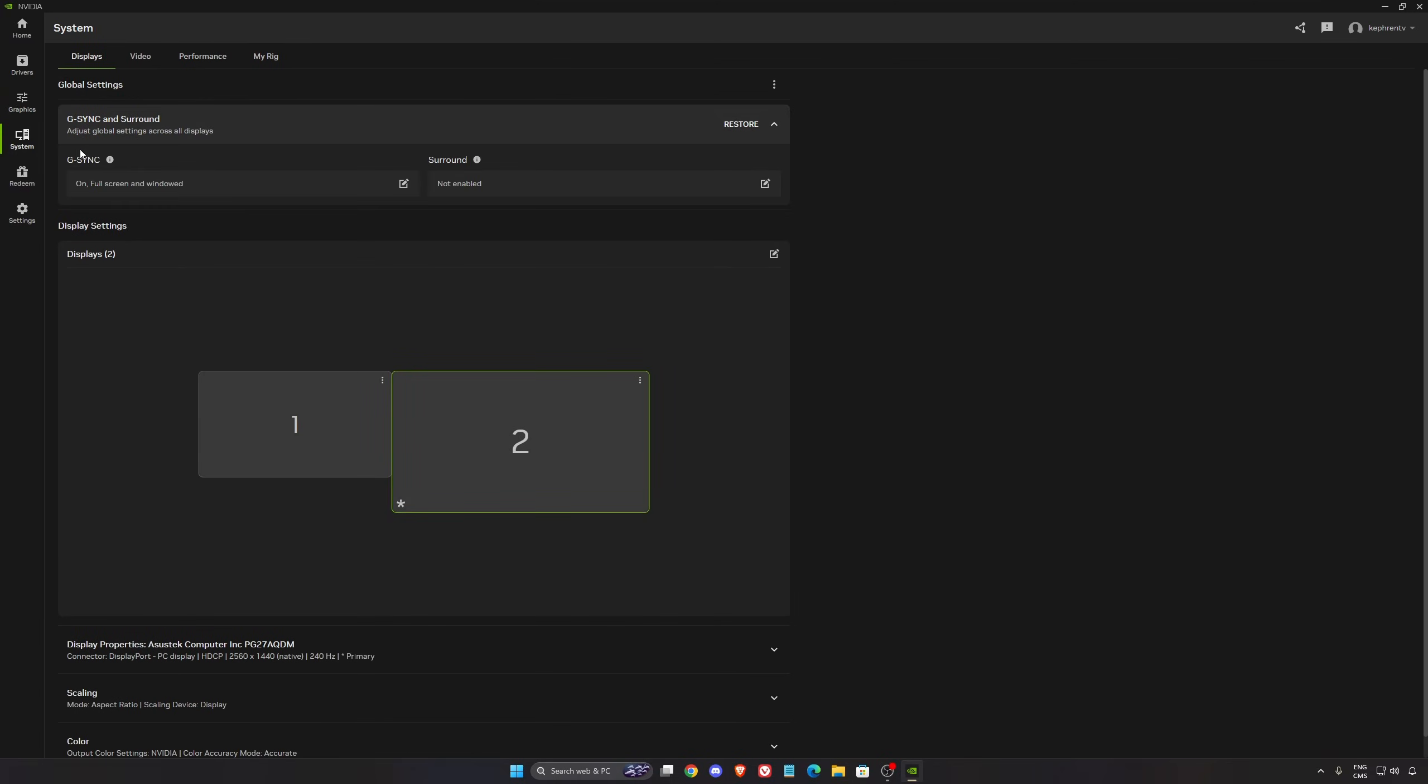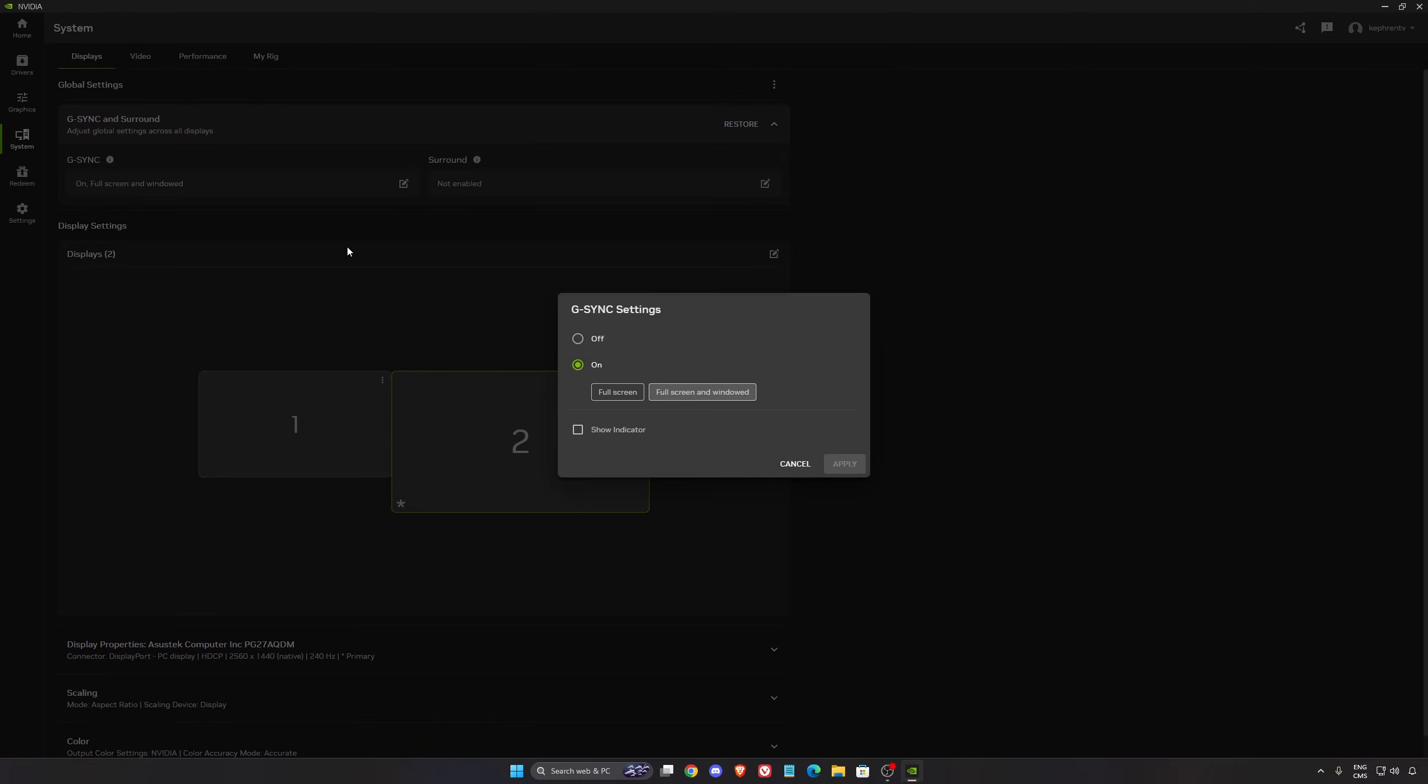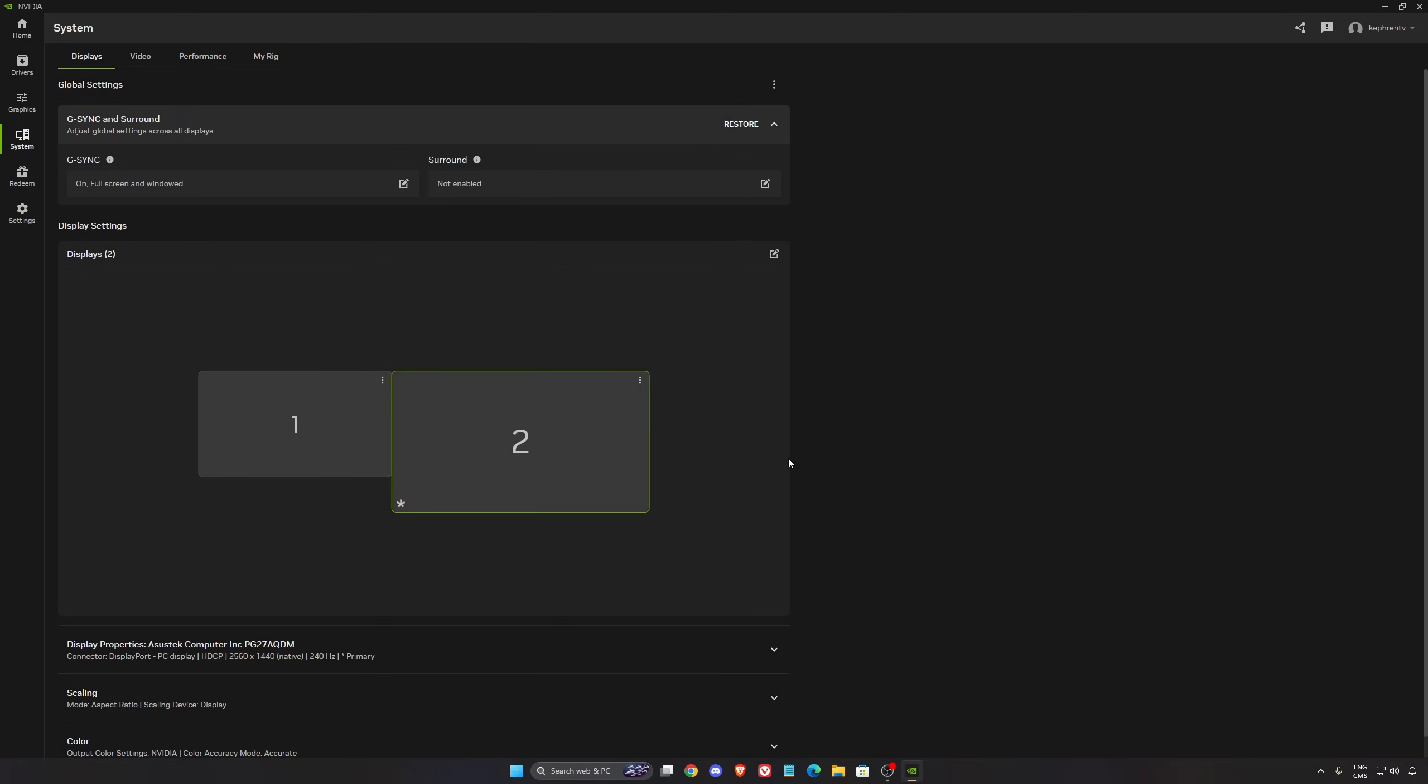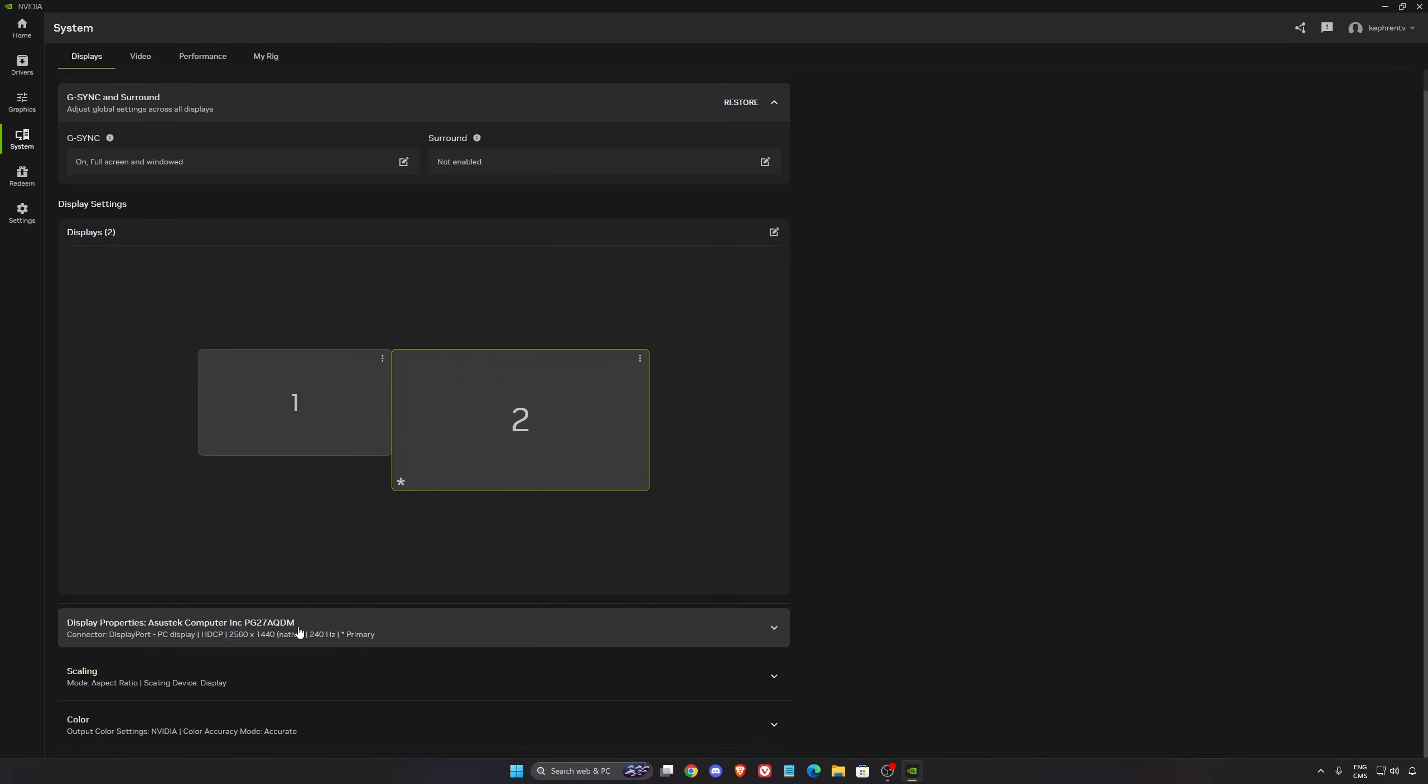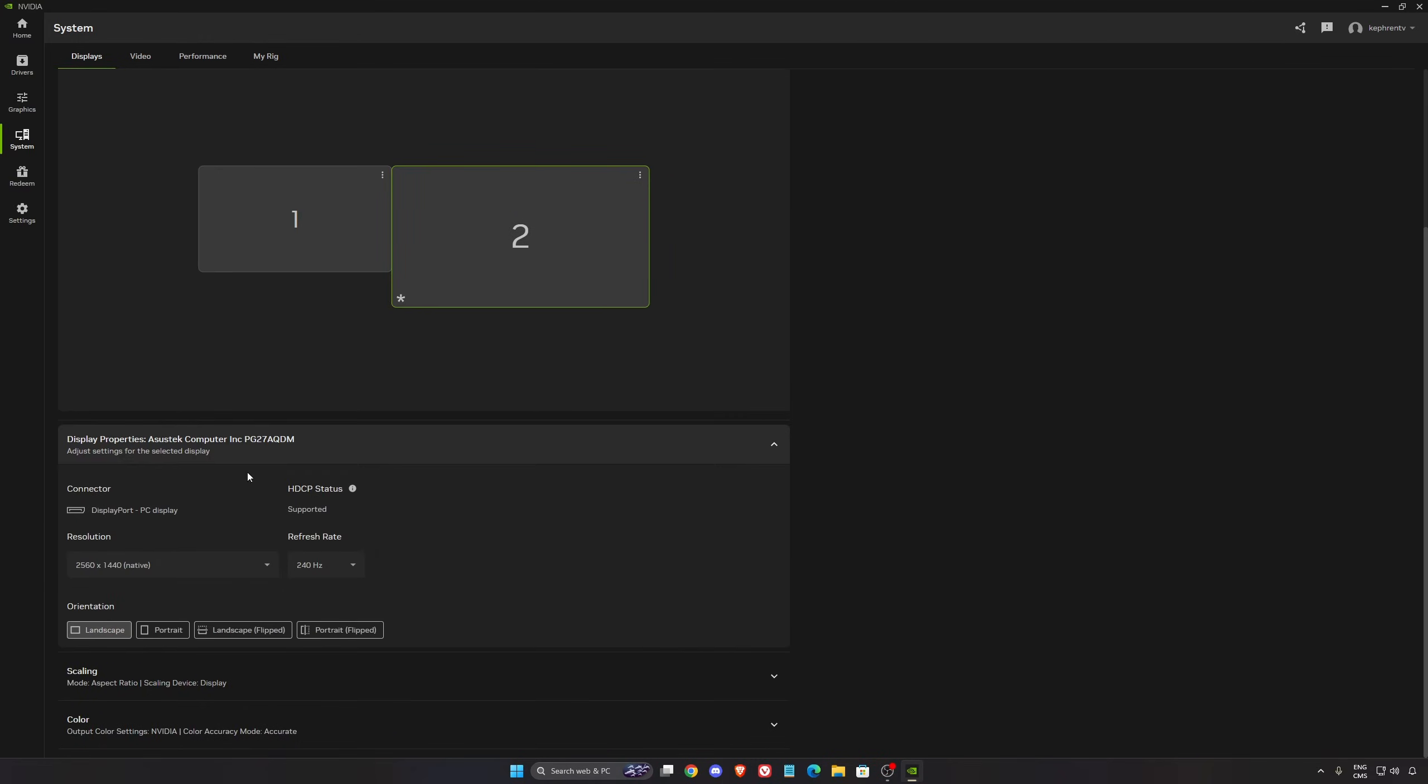Now let's go to system settings. If you want to use your G-Sync, make sure this one is activated. As you can see on your monitor, normally you have a setting in your monitor as well. In the display properties, make sure you're playing at your native resolution and make sure you're using the highest refresh rate on your monitor.